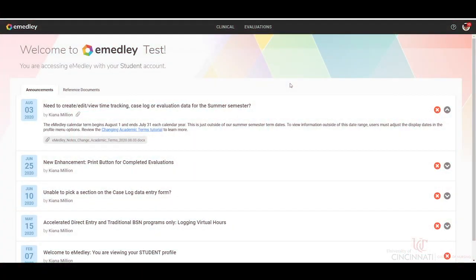Welcome to the training module for eMedley Scheduled Reporting. This is a module to help students and faculty see what preceptors are scheduled for student rotations during any given semester.